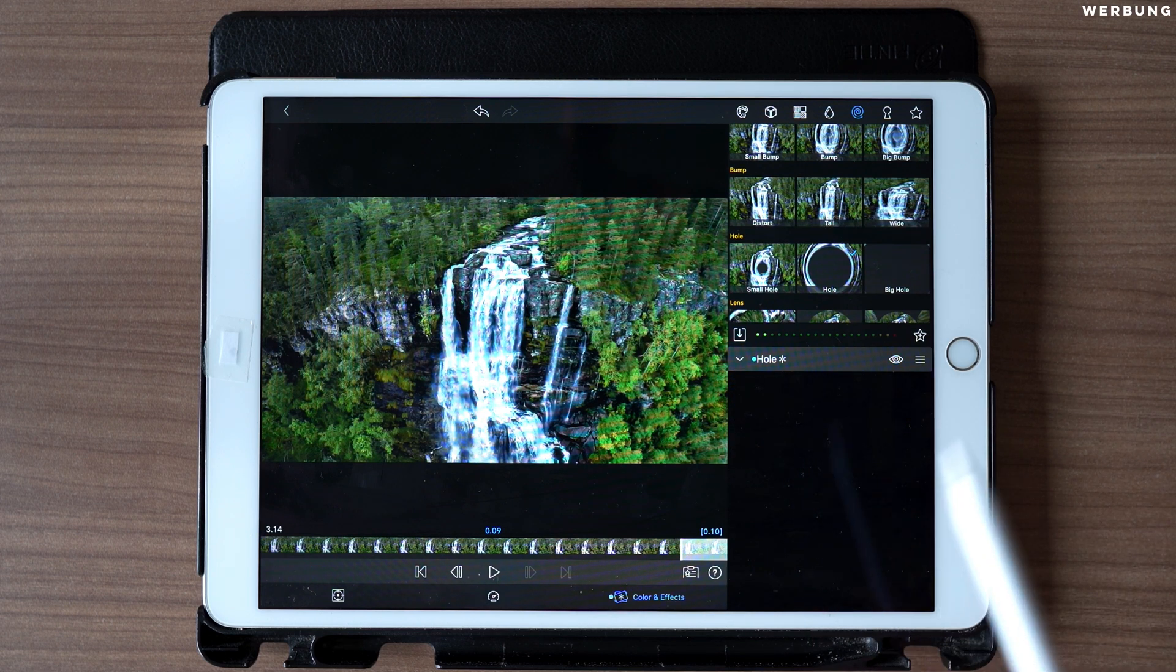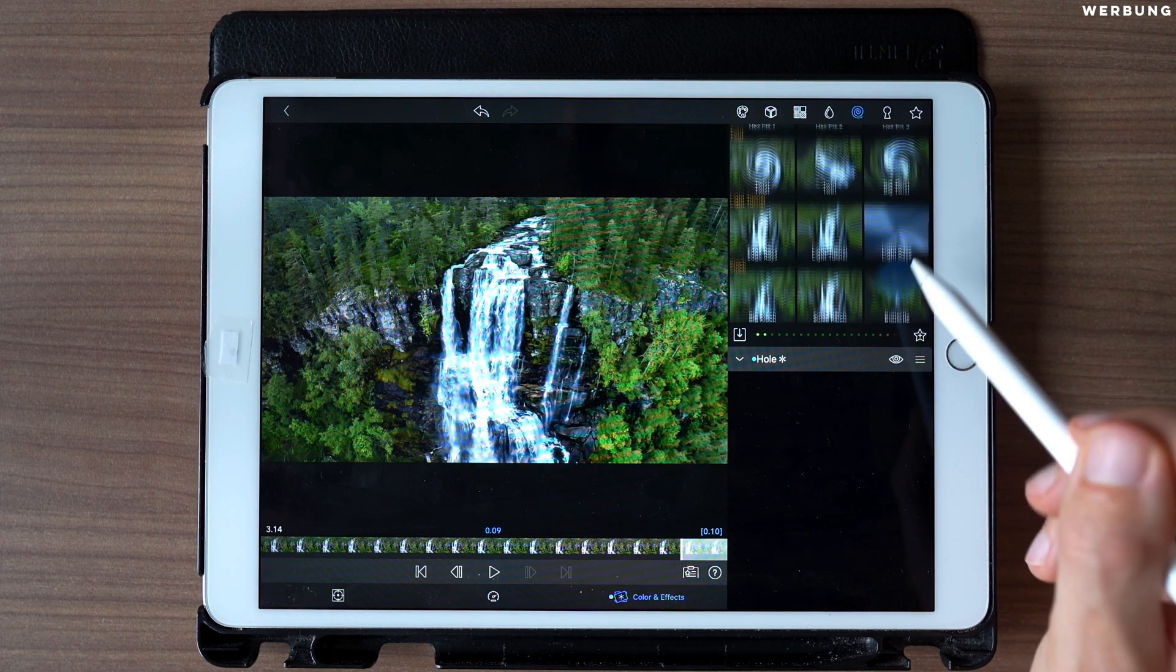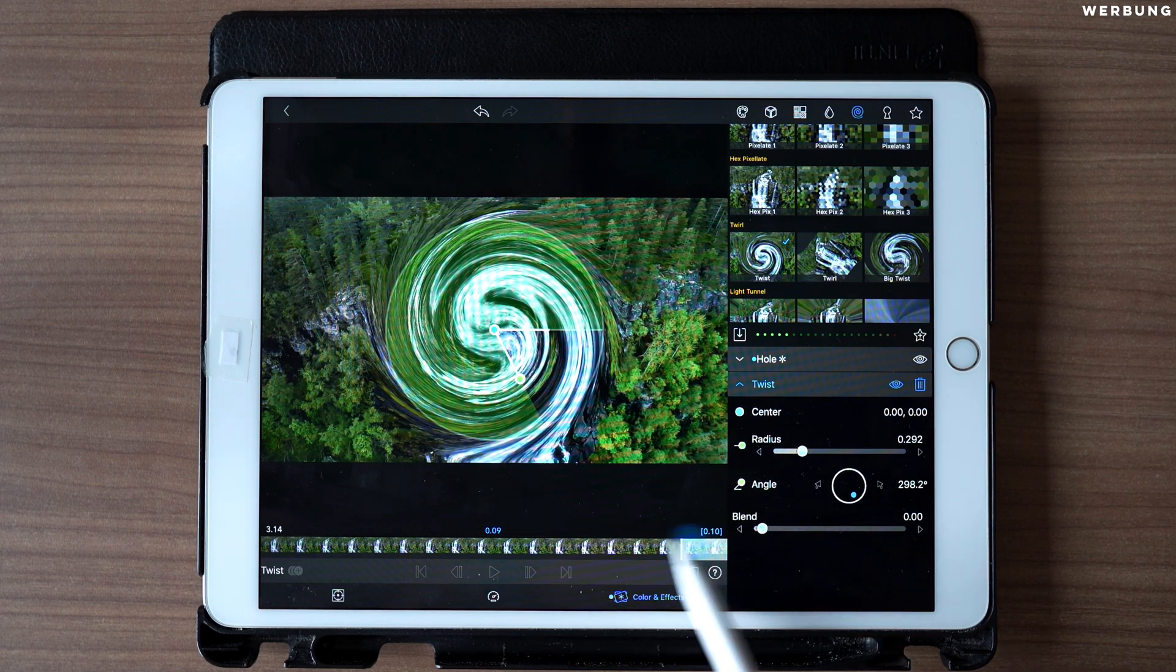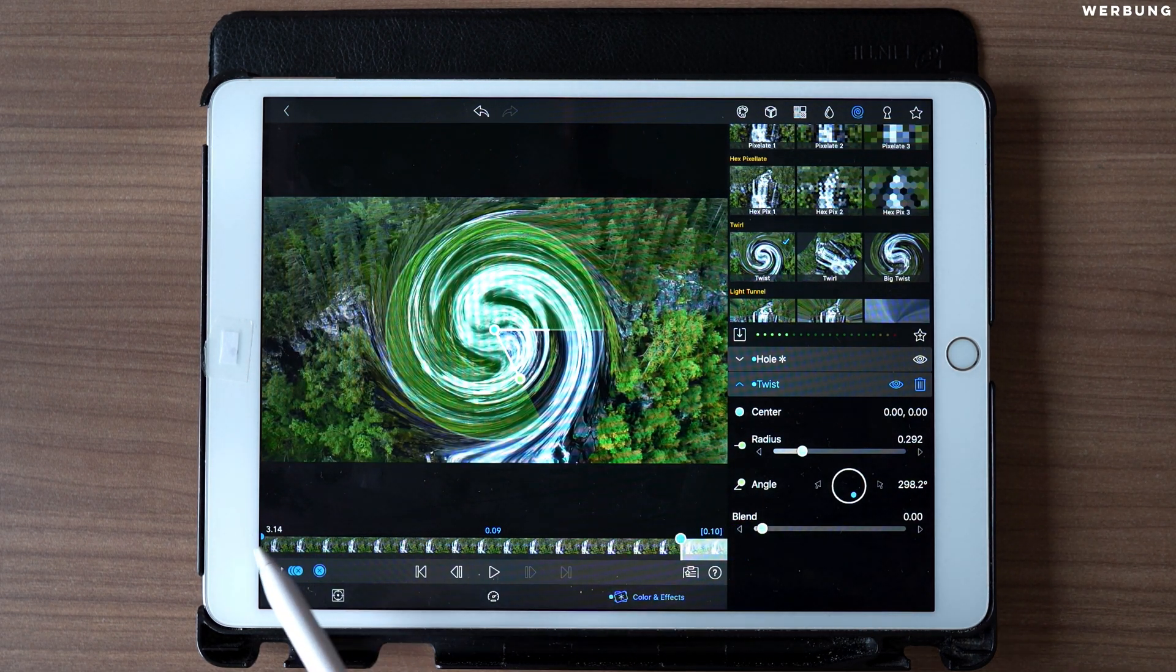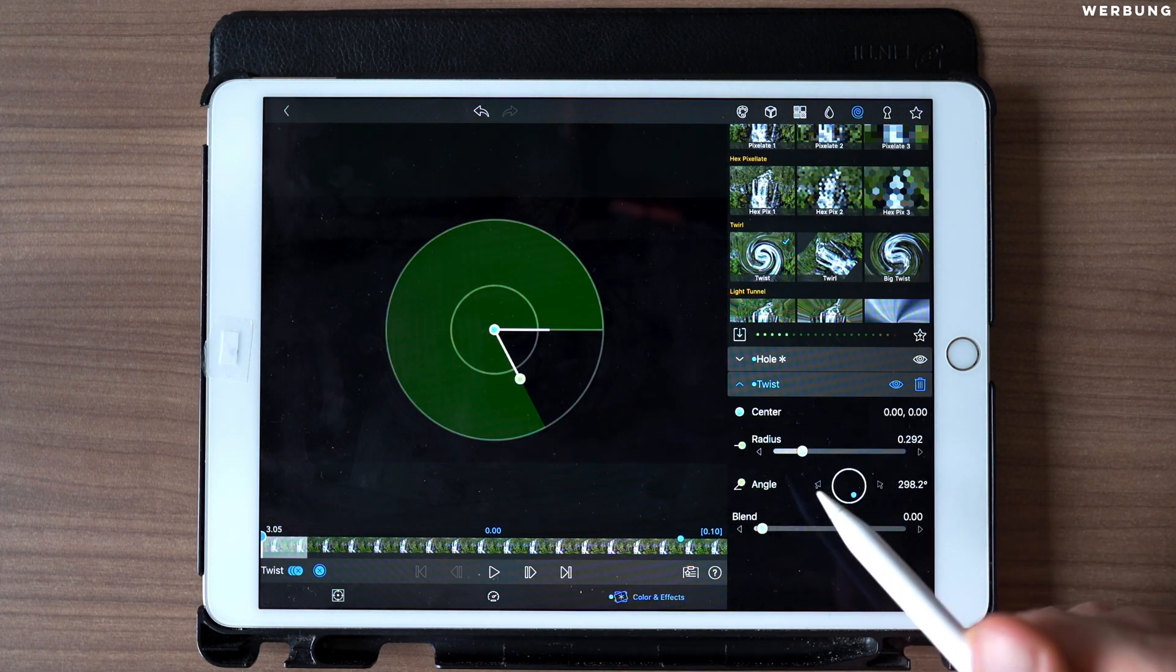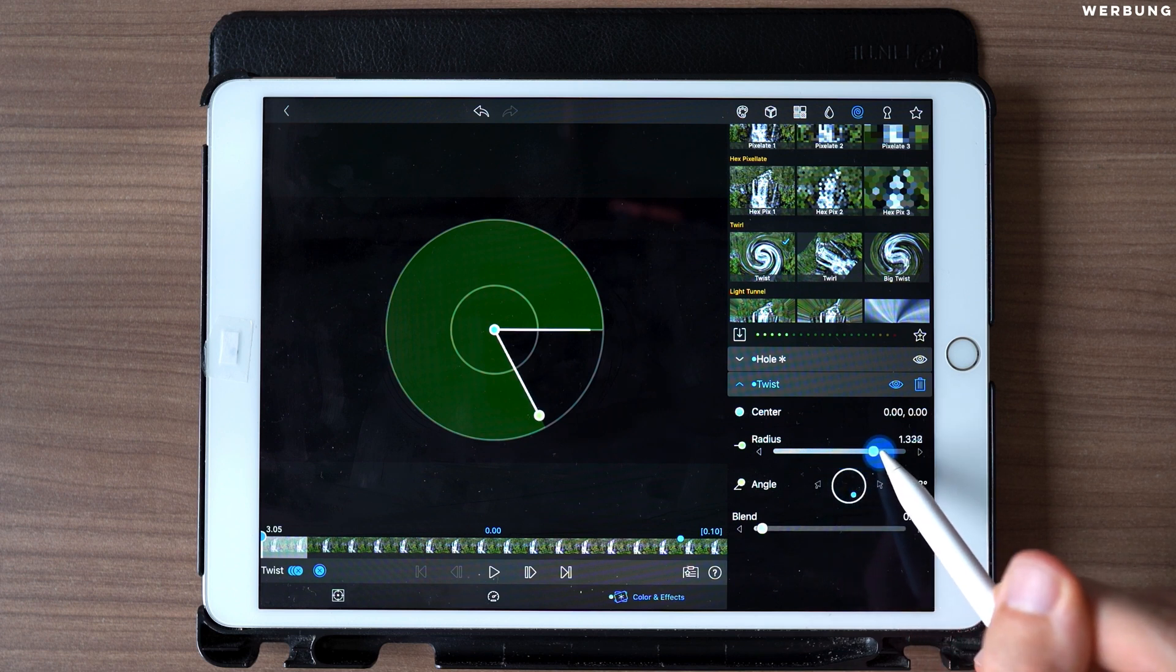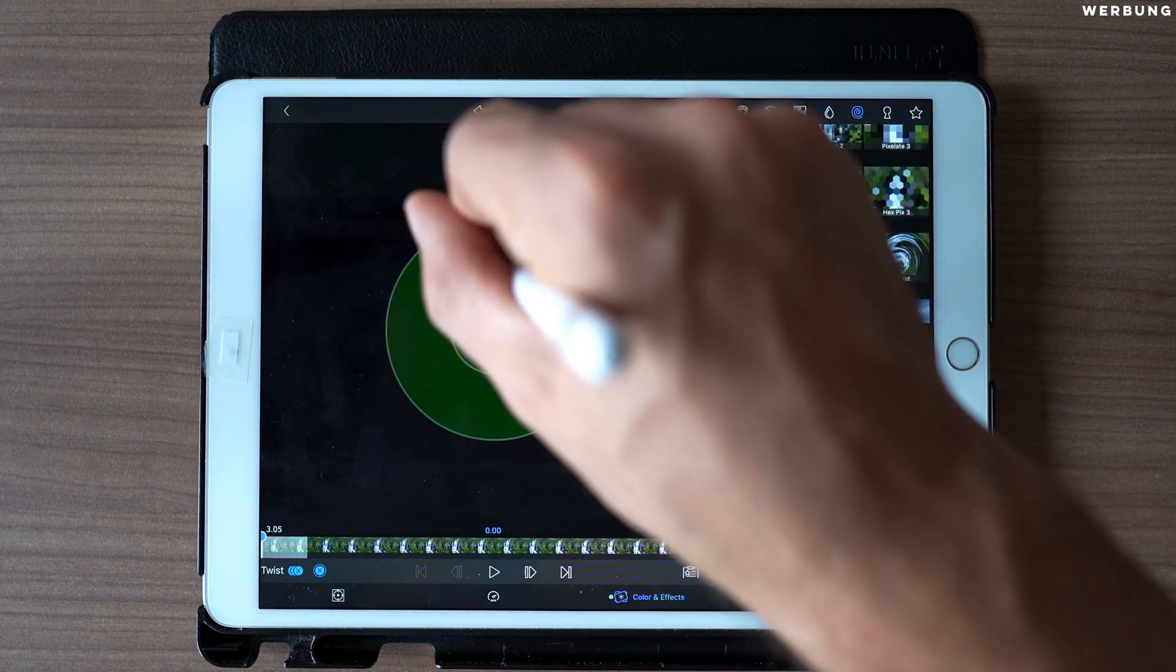Now add a second effect and this one will be the twist effect, this one. Again, like before, keyframe at the first frame and keyframe at the last frame. At the first frame, set radius to 1.4 and the angle to 720 degrees.